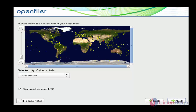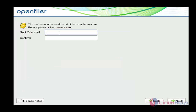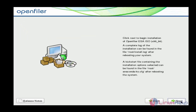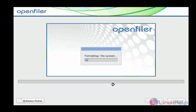Now select the time zone — I am going to use Asia/Calcutta. After choosing this, click Next. Now set the root password for this OpenFiler. Repeat the password. After assigning the root password, click Next.